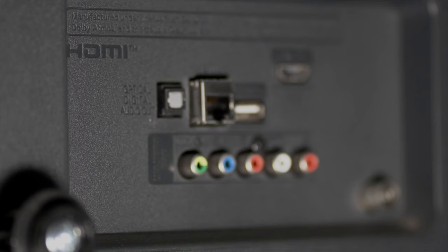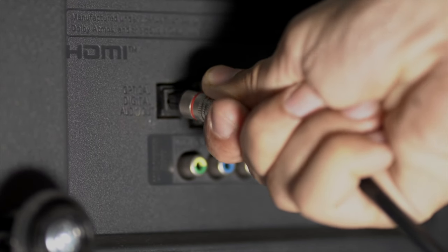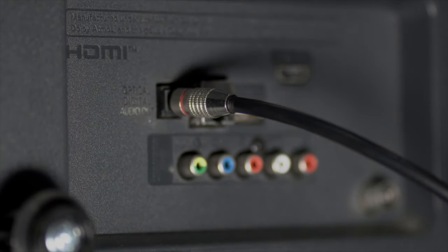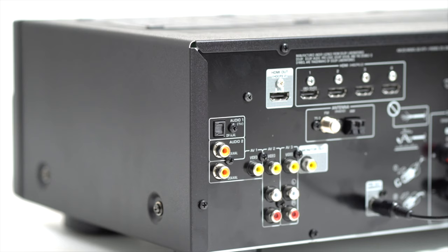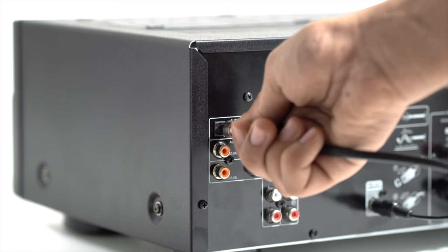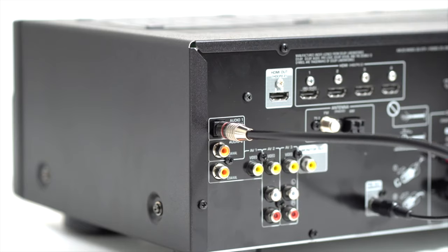If your TV does not support an ARC HDMI port, use the optical OUT from TV and connect it to the optical IN on the AV receiver's back panel.